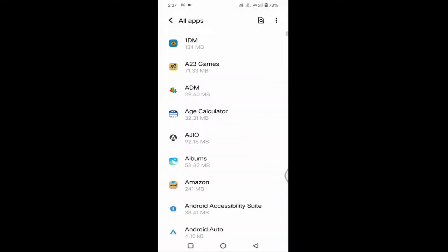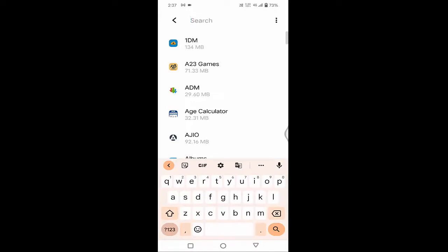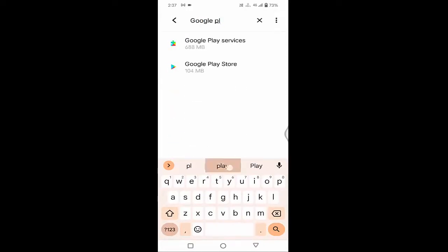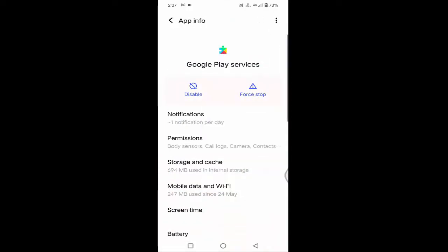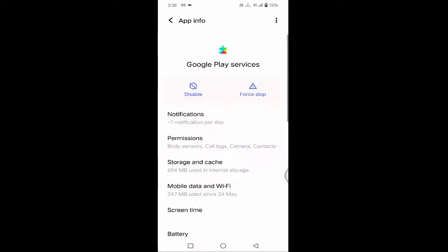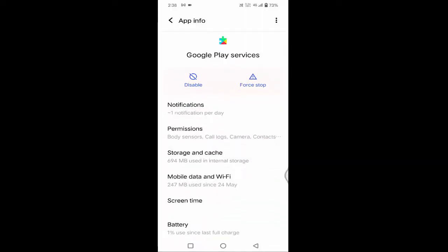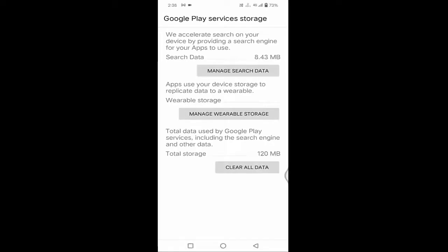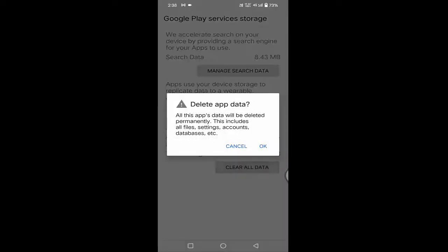Then go back. Again, here you need to find Google Play Store. Tap on it. Tap on Force Stop, then tap OK. After that, you can see Storage and Cache — just tap on that. Tap on Clear Cache, then tap on Clear Storage. For the last option, you can see 'Clear All Data' — just tap on that and tap OK.